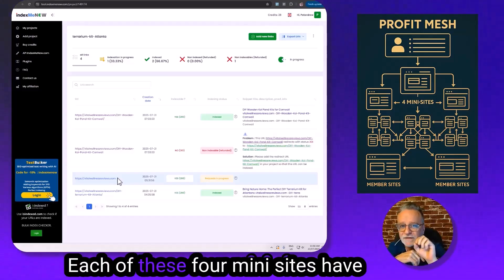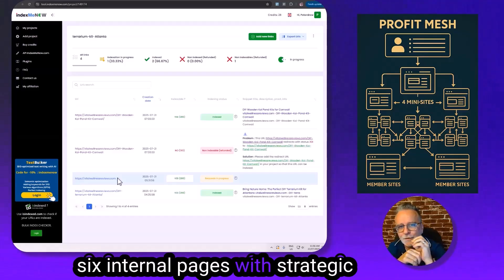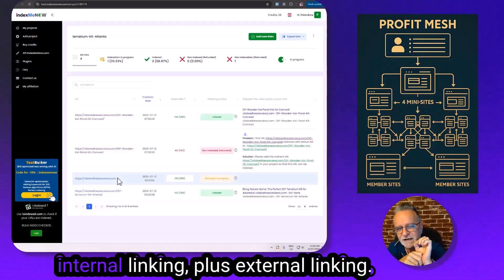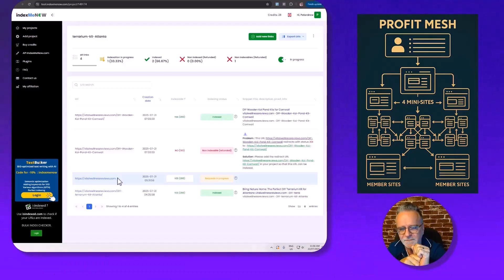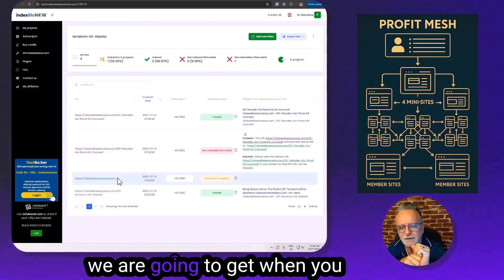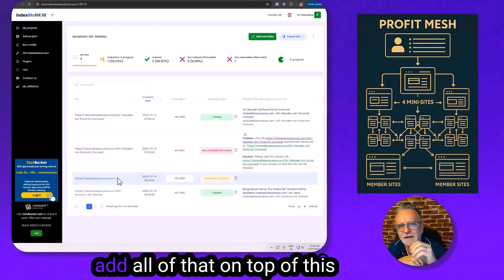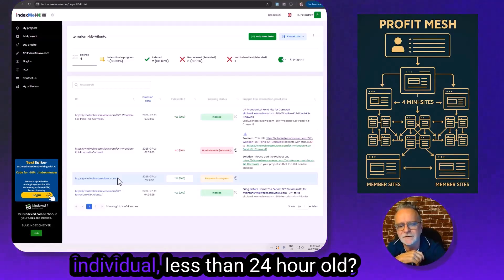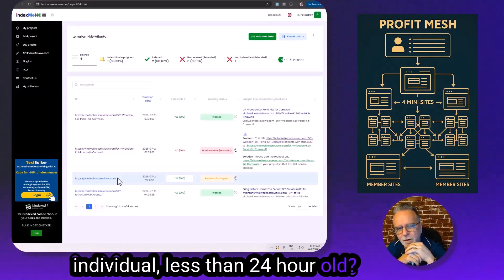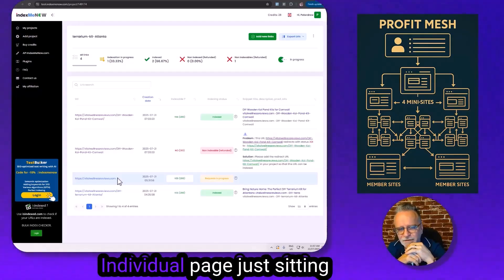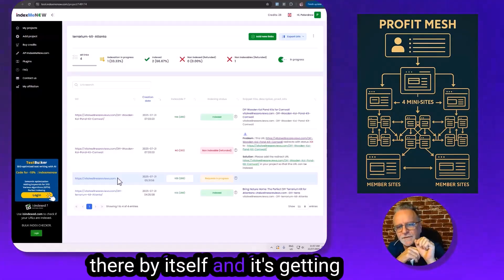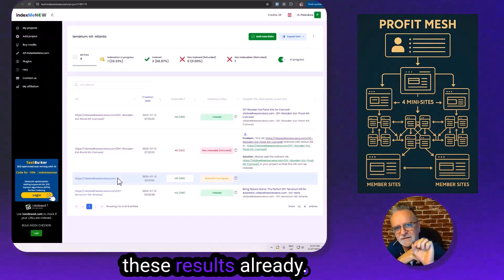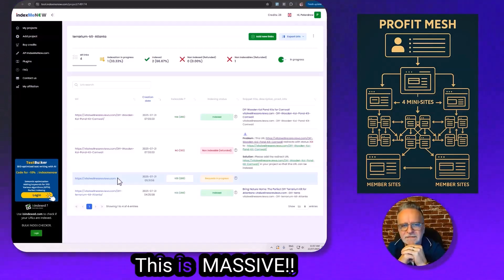Each of these four mini sites have six internal pages with strategic internal linking plus external linking. So can you imagine the results we're going to get when you add all of that on top of this individual, less than 24-hour-old individual page just sitting there by itself? And it's getting these results already. This is massive.